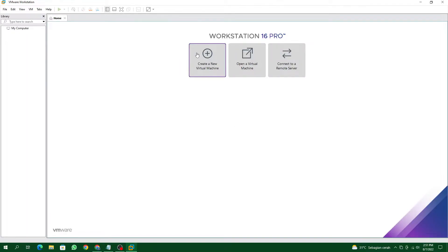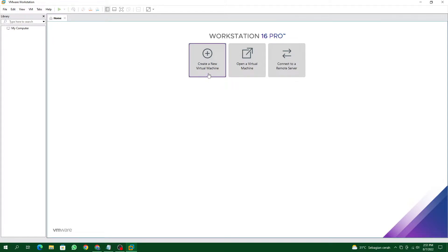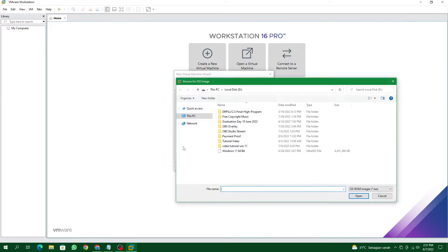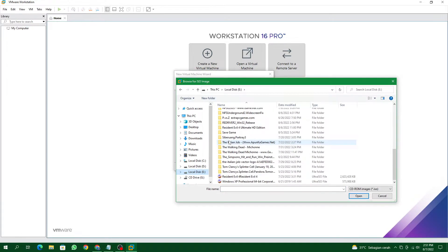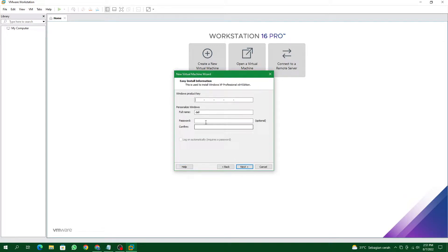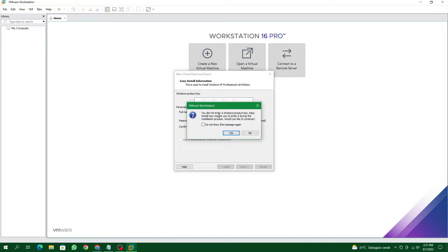Now I will show you — click on New Virtual Machine, then select Typical. Click Next, then click on the installer disc image. Make sure you have Windows XP already downloaded. Select the Windows XP image. Click Next, and for the Windows product key, you can skip it — just click Next. You do not need to enter a product key; easy install may require it during installation.